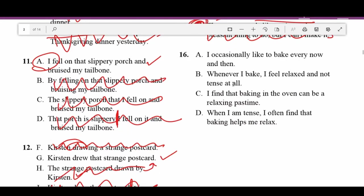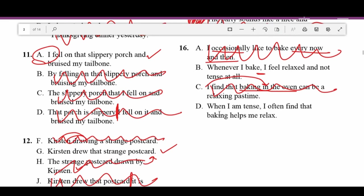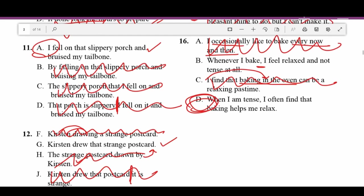Number sixteen: A — 'I occasionally like to bake every now and then' — 'occasionally' and 'every now and then' mean the same thing, that's redundant. B — 'Whenever I bake I feel relaxed and not tense at all' — not a terrible answer choice. C — 'I find that baking in the oven can be a relaxing pastime' — that means you're baking yourself, doesn't make sense. D — 'When I'm tense I often find that baking helps me relax' — good sentence. D is better than B.